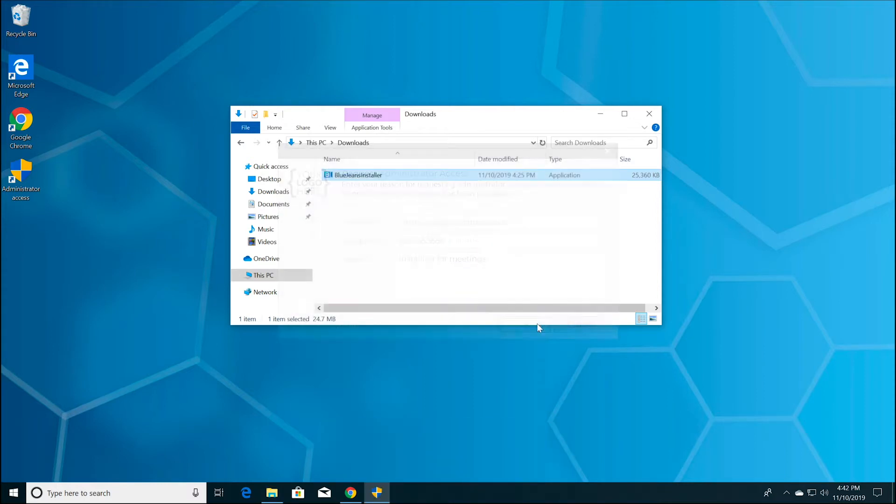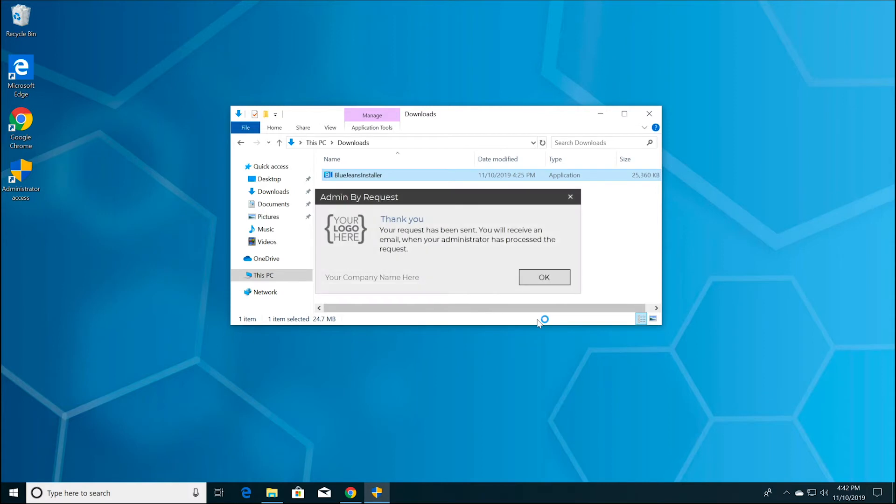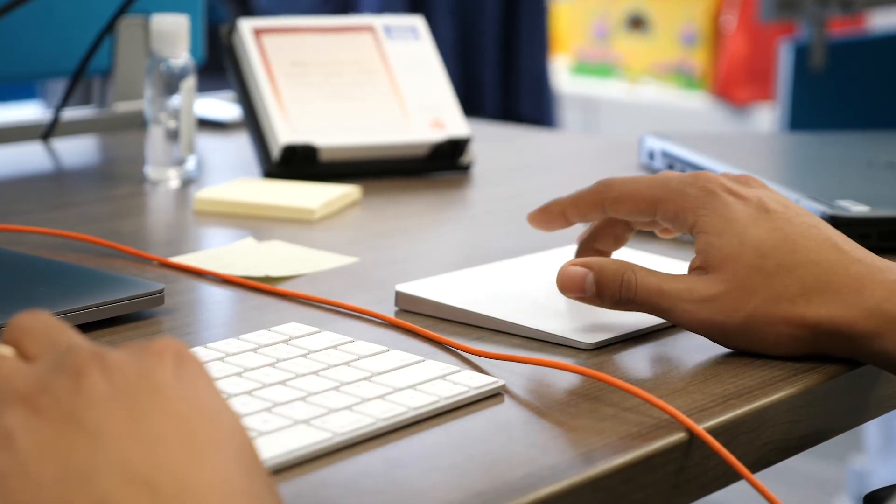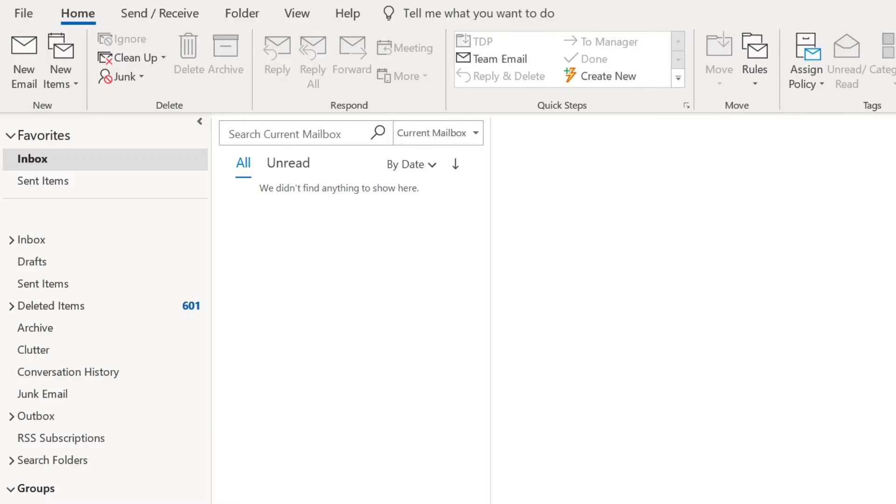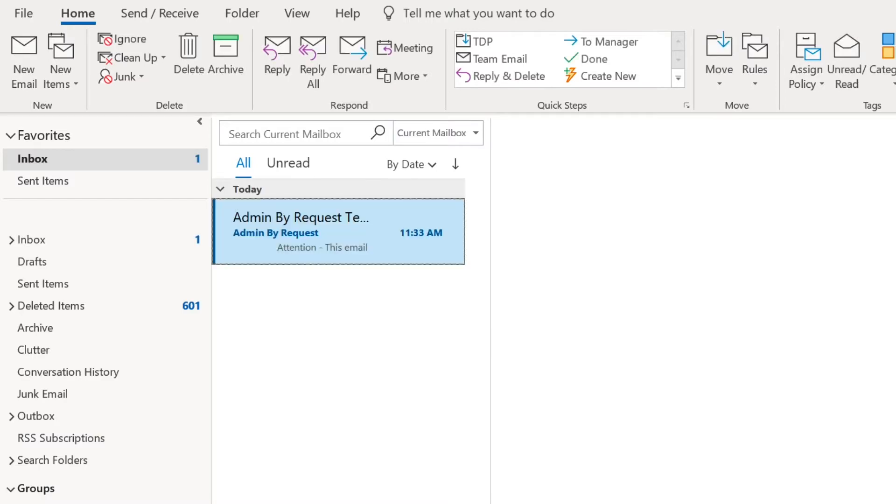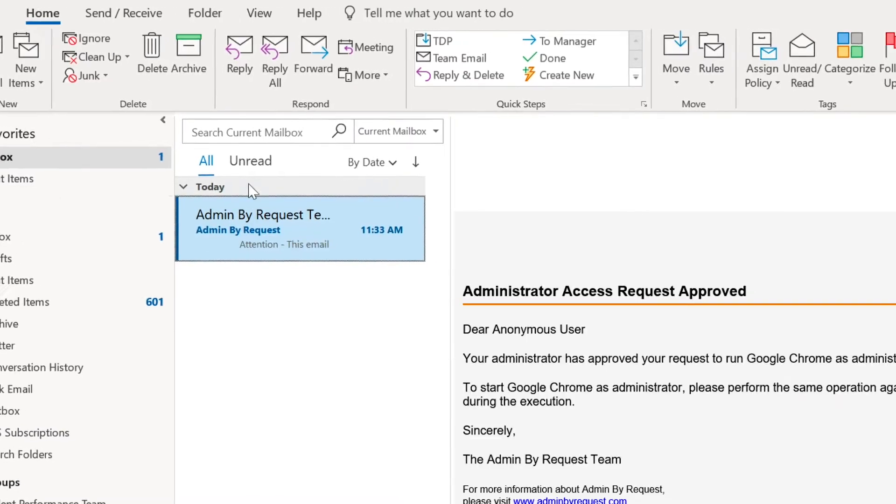Your request will be routed to your Admin By Request admin team, or you will receive auto-elevation if this feature is configured by your company. If your business case is valid, you will receive an approval, which will come to your inbox.